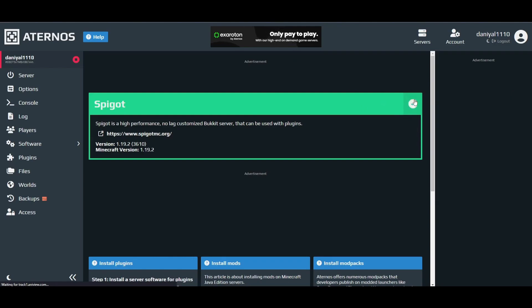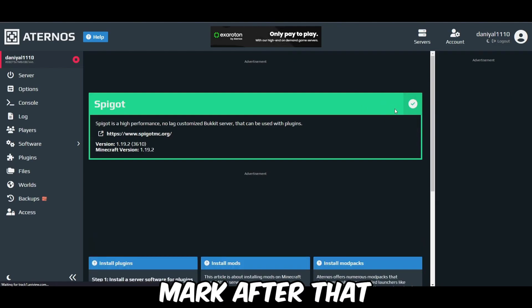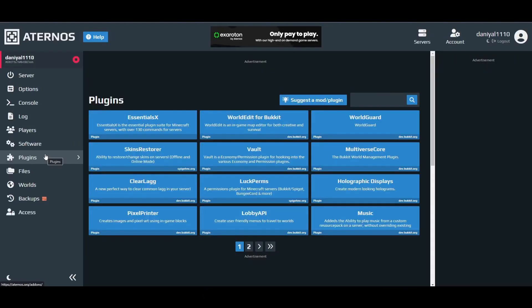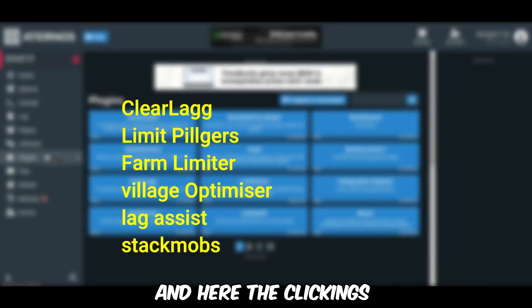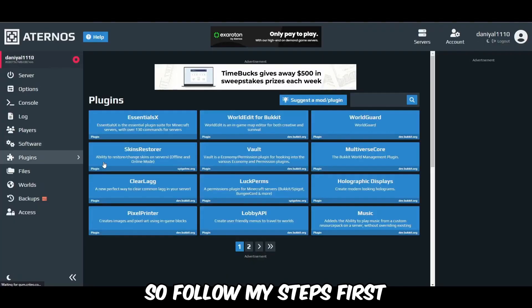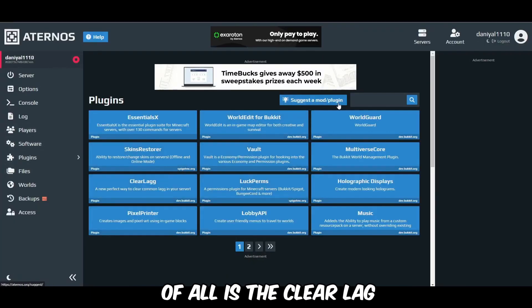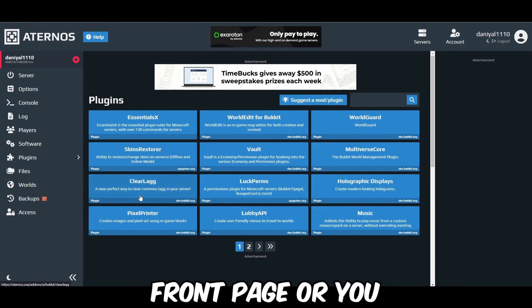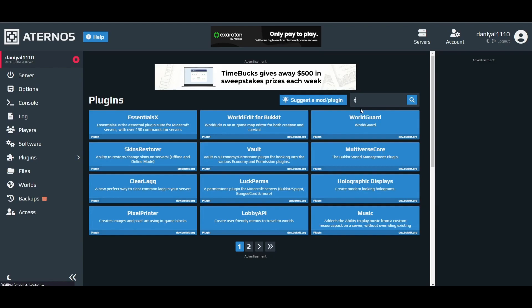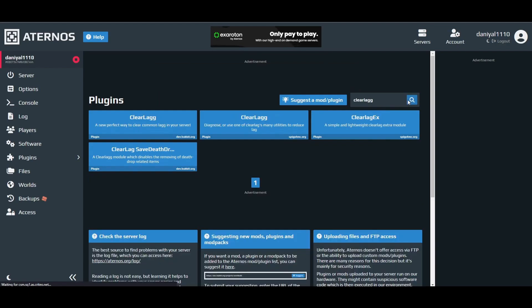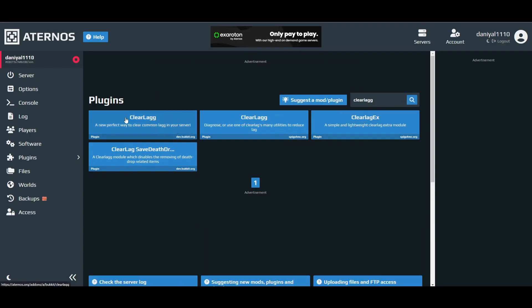Here you can install and press the tick mark. After that you have to go to Plugins. Here are the plugins you see on the screen — these are the ones you have to install. Follow my steps. First of all is ClearLag. You can find it on the front page or just search 'ClearLag' and it will be this one.